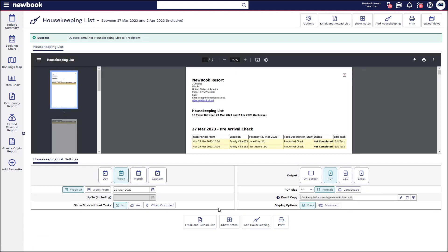However, please note we do have an automation feature in new book called Scheduled Reports, which actually allows you to automatically send housekeeping lists and various reports to particular users in the system on a specific interval — daily, weekly, monthly, or any custom period that you specify.